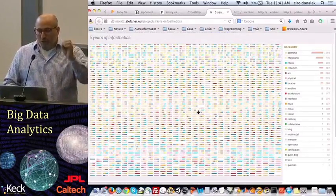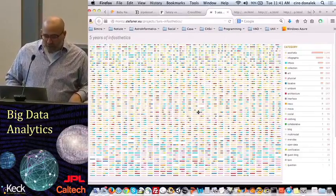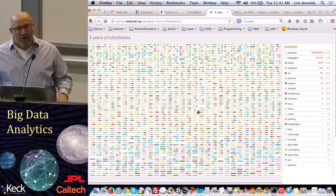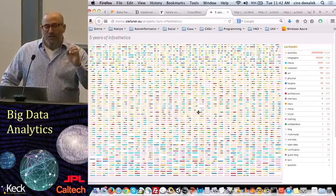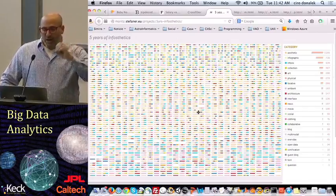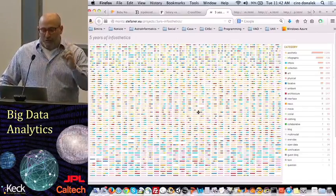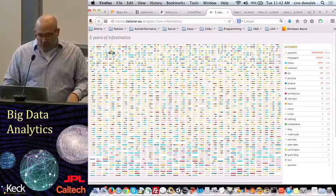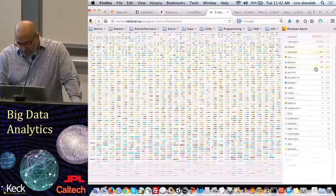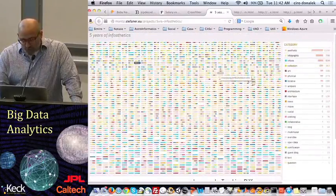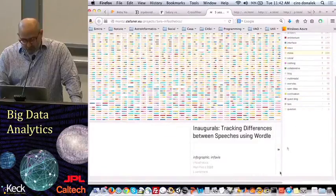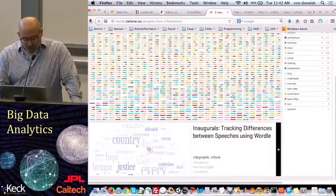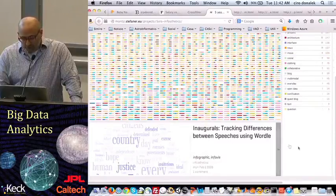Another wonderful example of this kind of dynamic filtering is a data visualization called Five Years of Infoesthetics, which takes the Infoesthetic visualization blog and every single one of the features from that blog. I can see it organizes them by category, and if I click on one, it will show me what categories that particular visualization belongs to, and it will actually get an image that represents it.